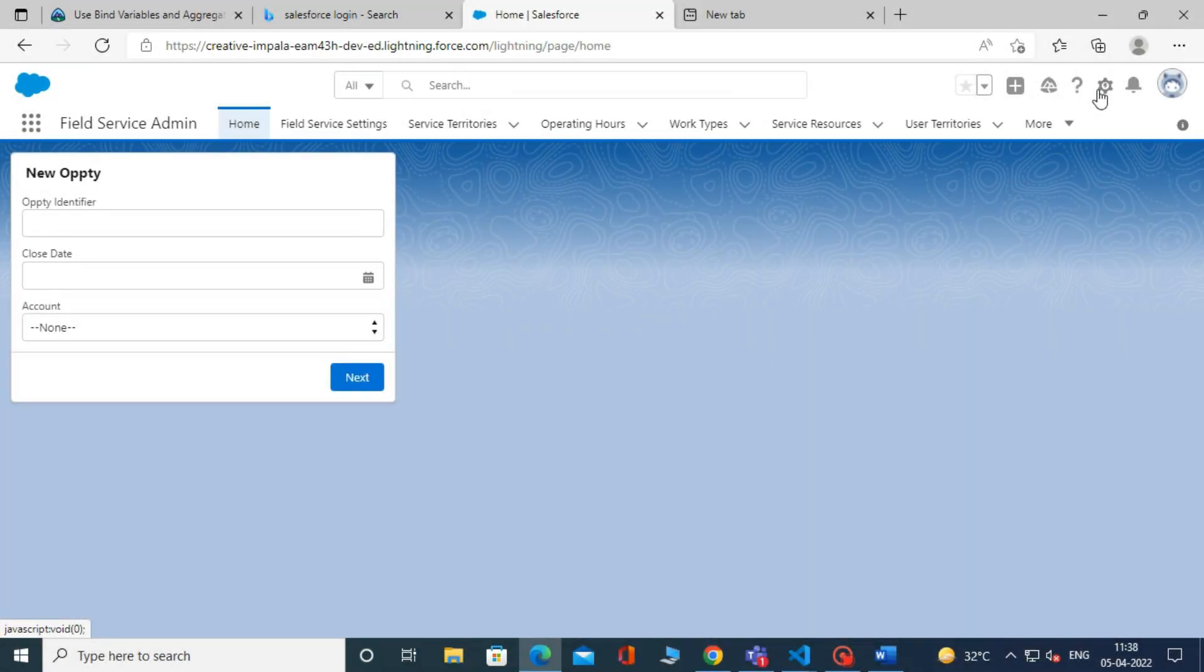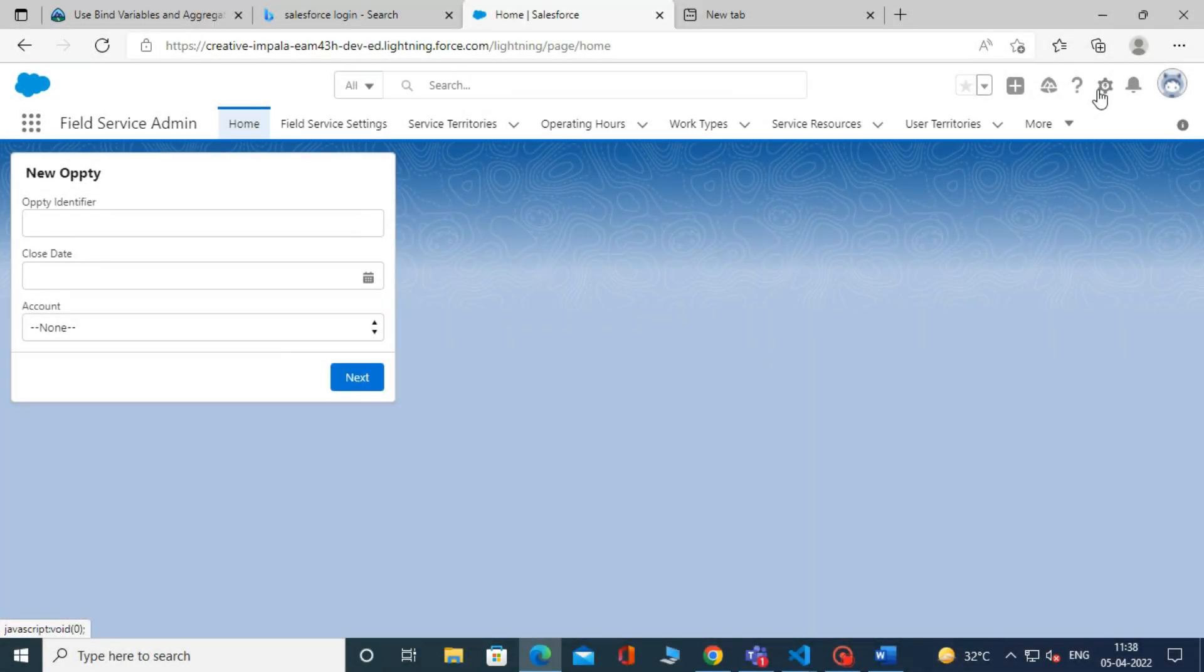For example, with the Contacts and Accounts report type, Contacts is the primary object and Accounts is the related object.